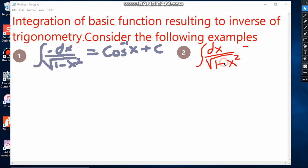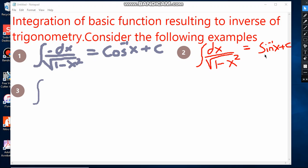Example number two: the integral of dx over the square root of 1 minus x squared. We must remember what function, when differentiated, gives this result. The sine inverse of x, when differentiated, gives 1 over the square root of 1 minus x squared. So the integral of dx over the square root of 1 minus x squared equals sine inverse of x plus C.